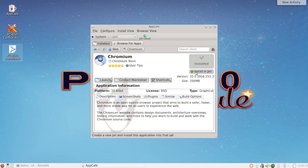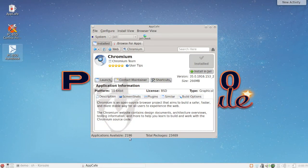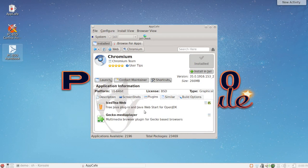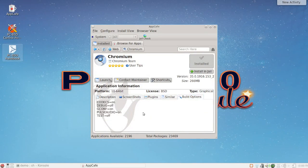A neat feature in 10.02 for the AppCafe is the ability to install applications in jails. This may not be as useful for Chromium, but for something like nginx or Plex Media Server — an internet-facing service — you can choose to install it into a jail for the built-in security jails offer. You just click, pick the jail, and away it goes. You can also see screenshots below and click to view them full-screen, and there are listed plugins — for example, clicking IcedTea for a Java plugin for Chromium. Build options are also listed for power users.